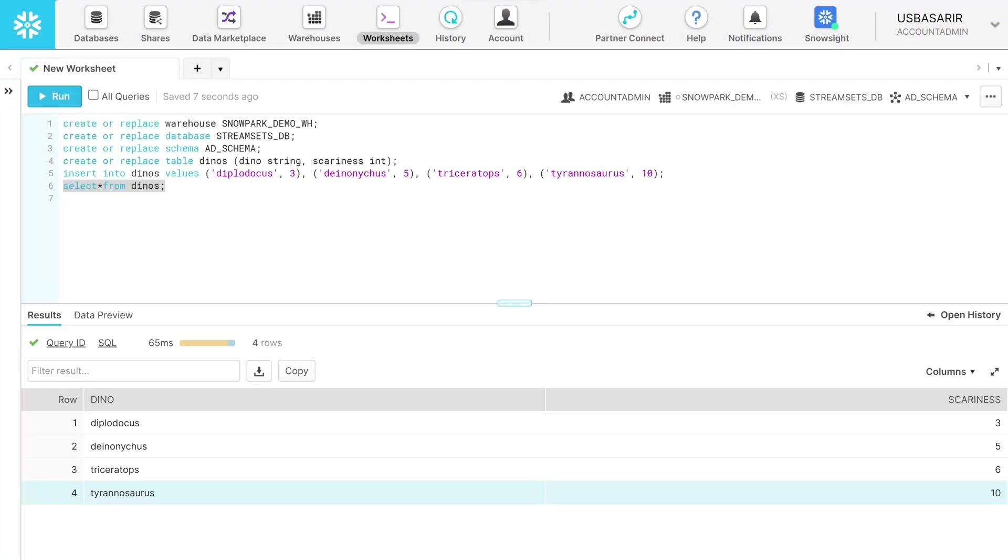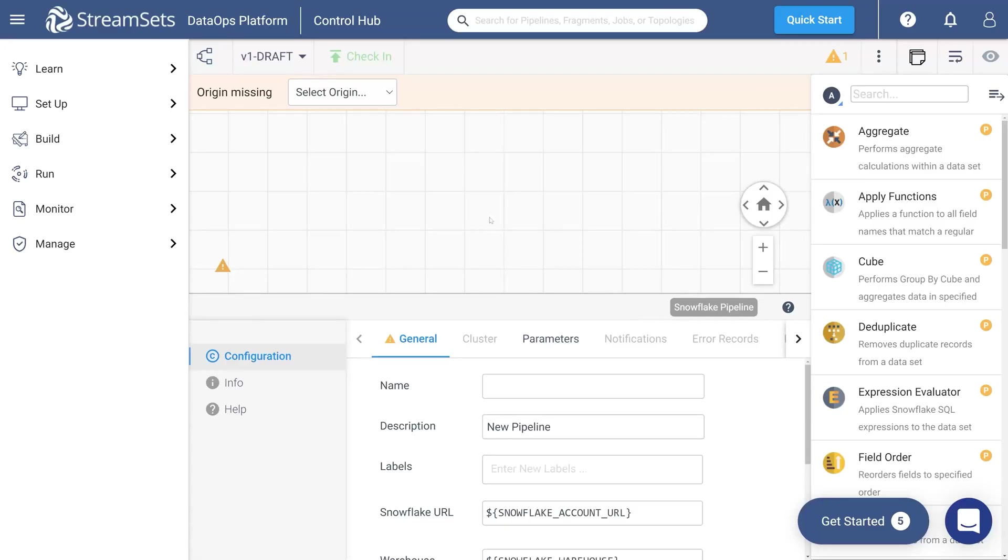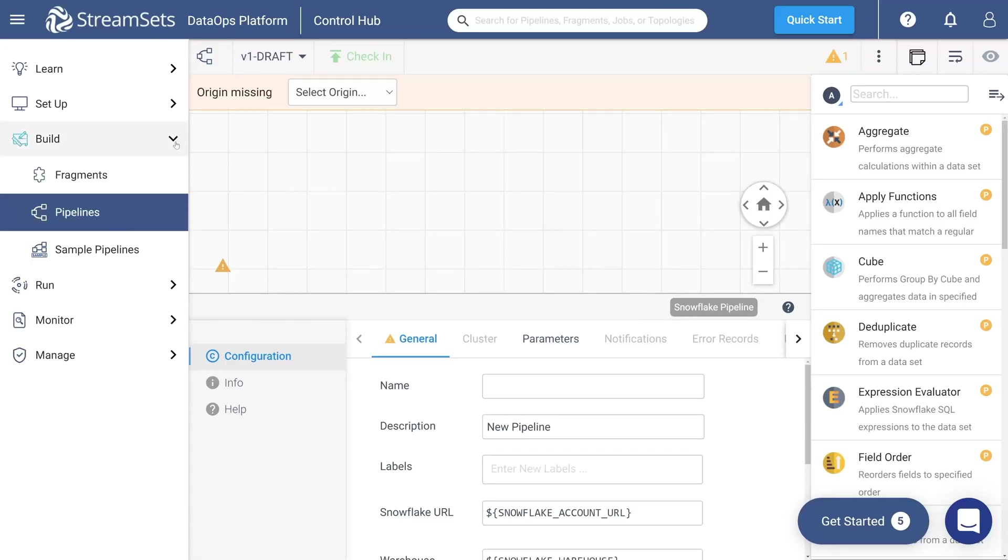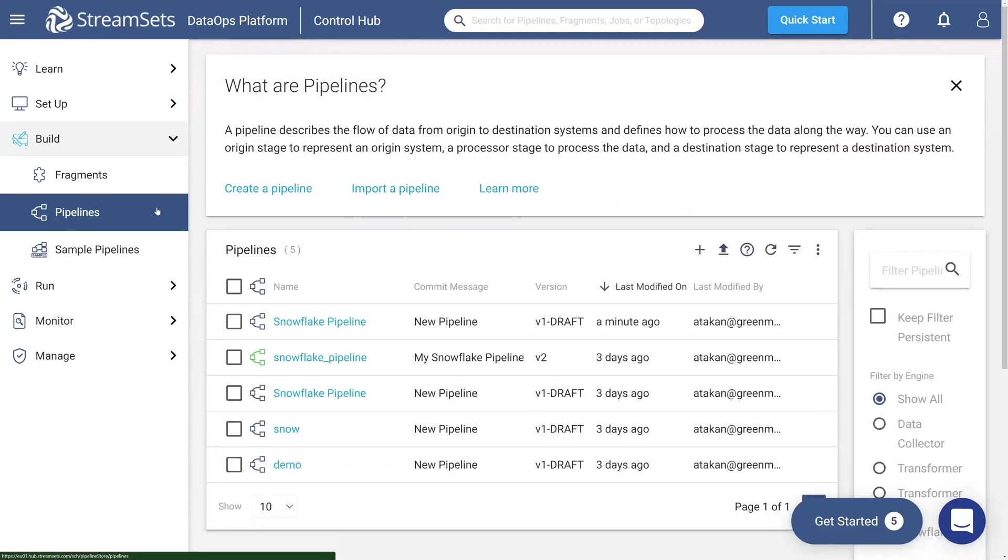Once our table is created, let's move over to the DataOps platform. Click build and pipelines in the DataOps platform UI. Once you are on the pipelines page, click create a pipeline.